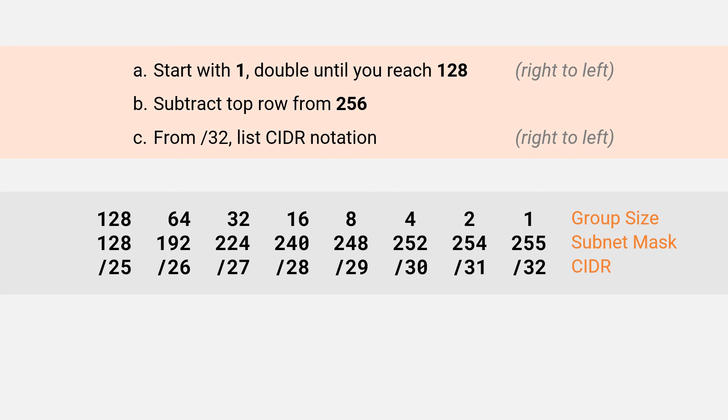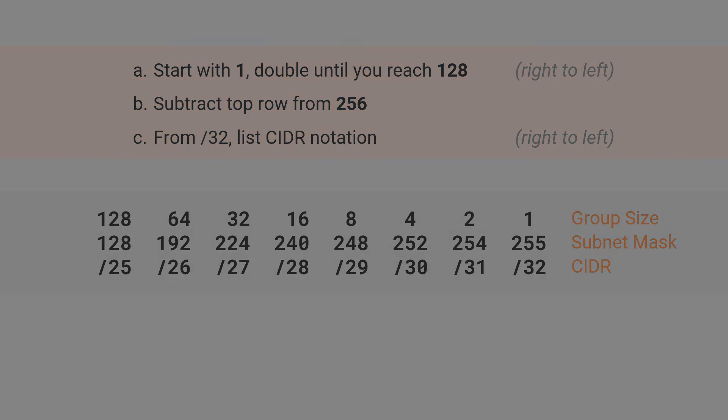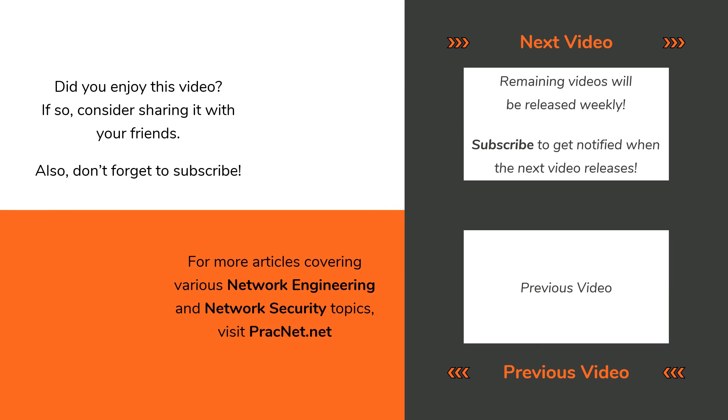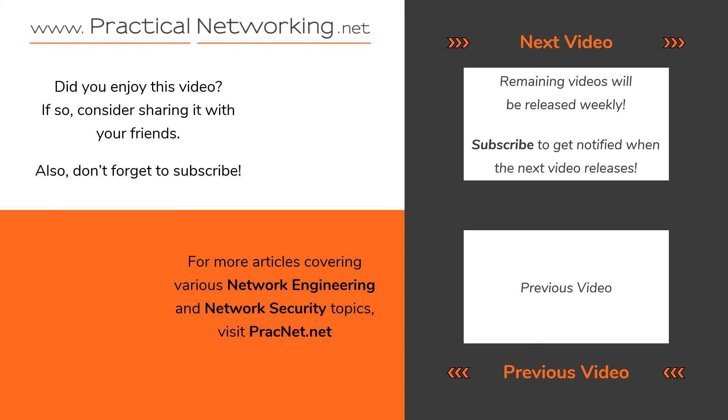In the next video, I will show you how to use this table to solve for any of the seven subnetting attributes we discussed in video one. When you've learned the method, you'll be able to solve any subnetting question in 60 seconds or less.